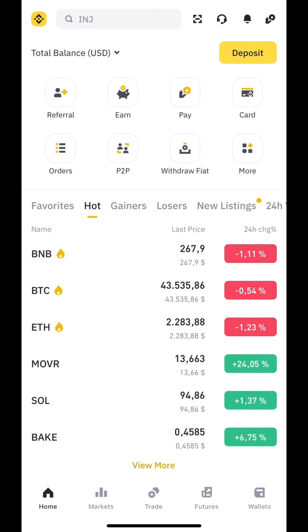Welcome to the Bithive channel. Today we will show you how to place a sell limit order to effectively manage your trading positions.